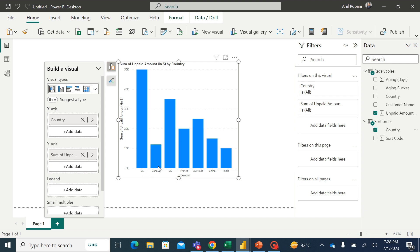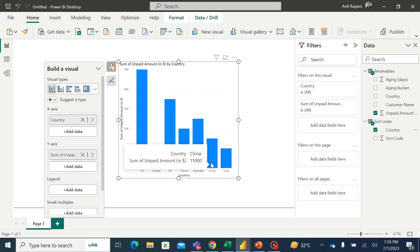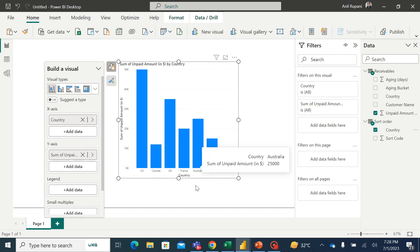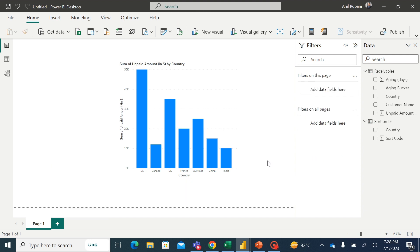So we have North America countries appearing first, which is US and Canada, followed by European countries which is UK and France, and then followed by APAC countries which is Australia, China, and India. So this is how we can create a custom sort order and sort our data in the custom form, in the custom order.